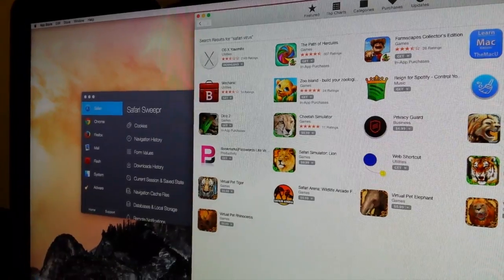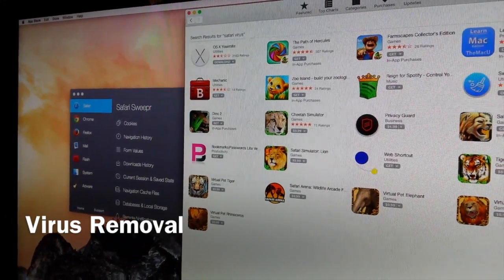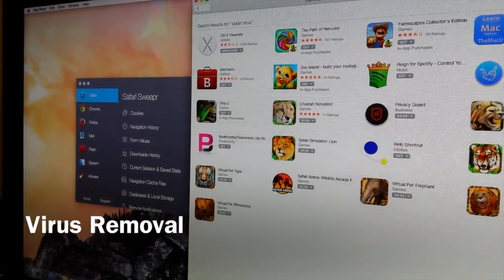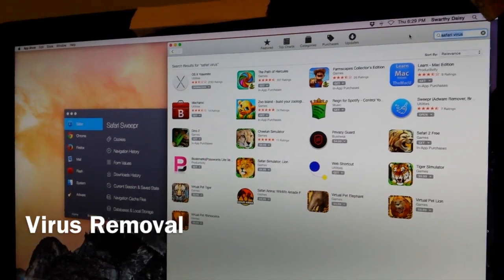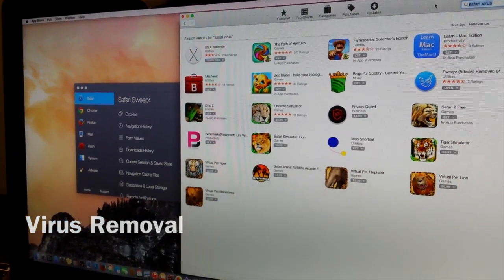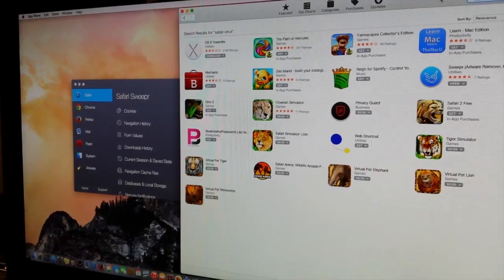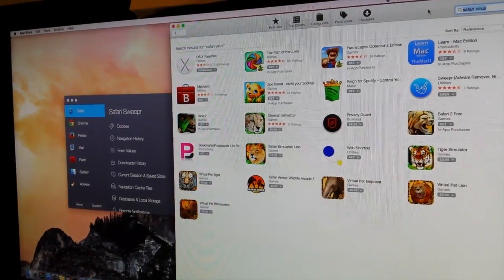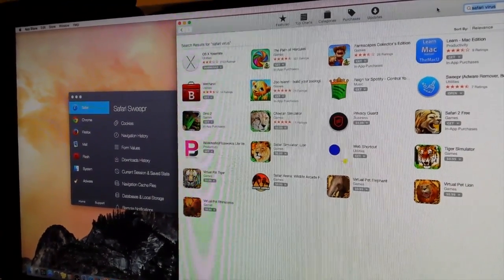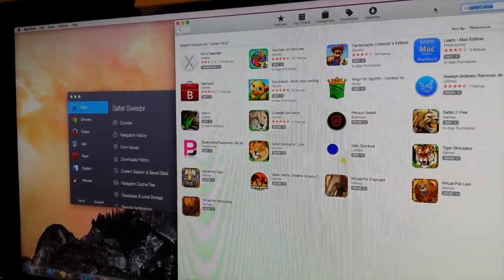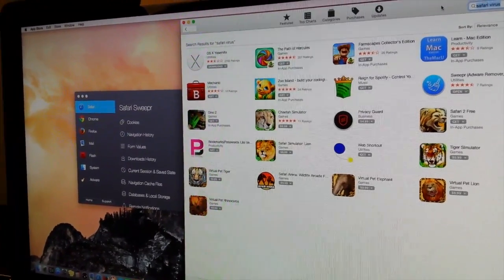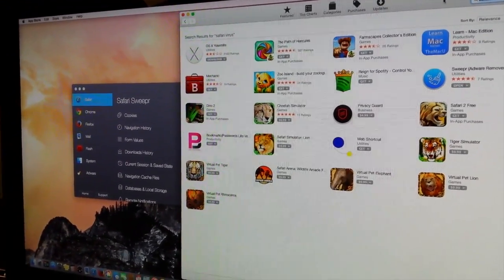Hey guys, Erica Swarthy Daisy here. If you are just as frustrated as I am, if you have scoured the internet and YouTube trying to find out ways to get this virus off of your Safari browser, then hopefully you've come to the right place.